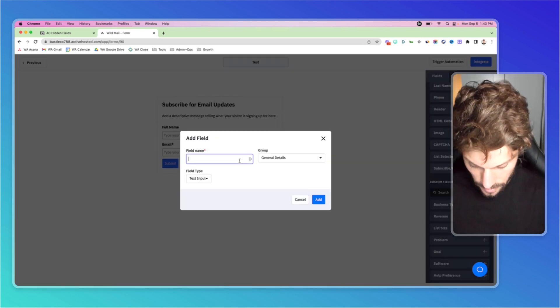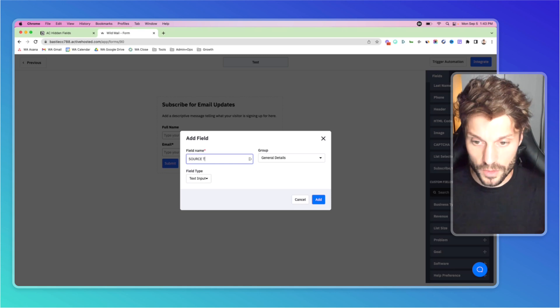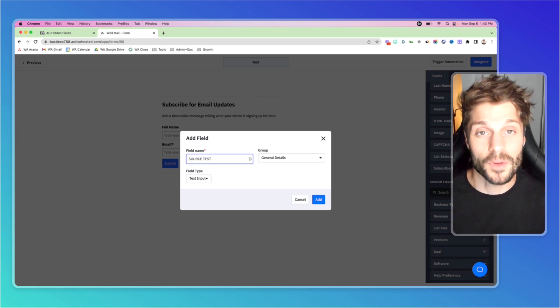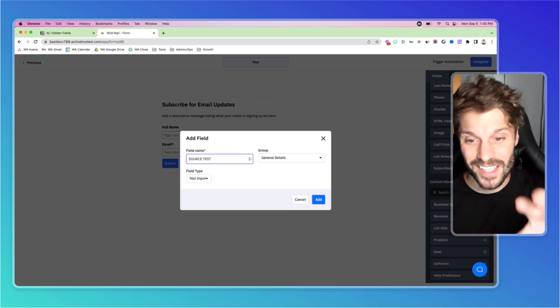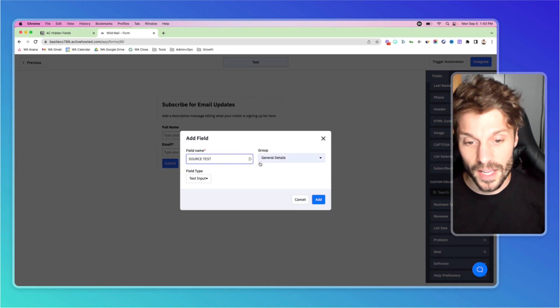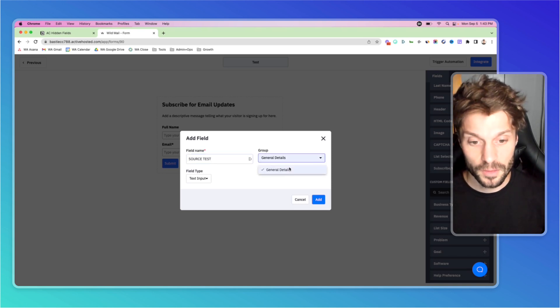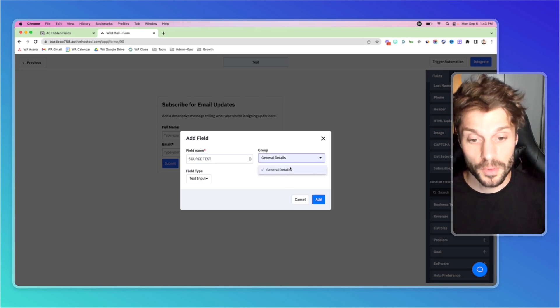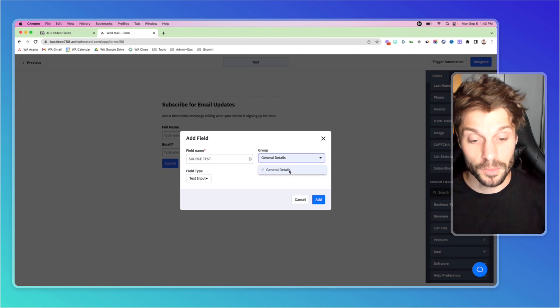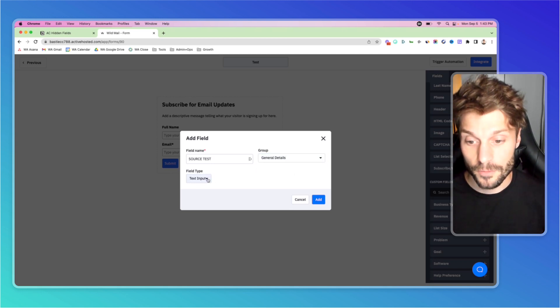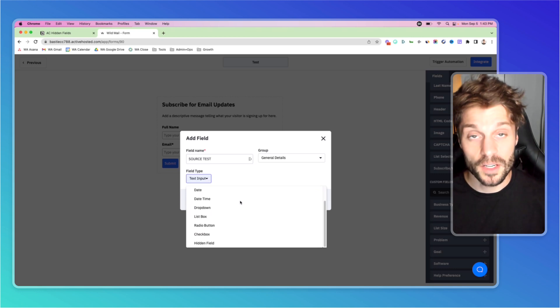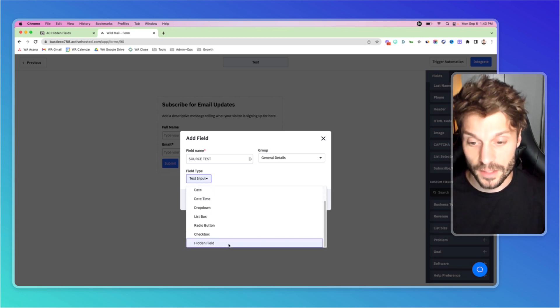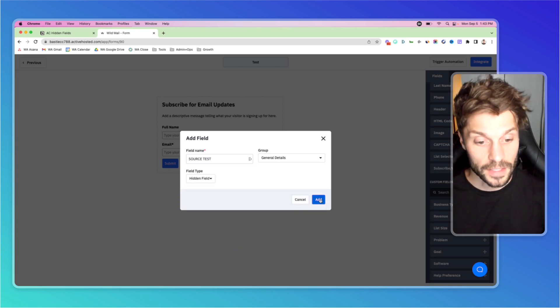We'll call this source test because I think we already have one titled source for doing exactly what I'm about to show you. So source test, go to group, select the group that custom field belongs in. And then for the text input field type, it is going to be text input, but we're going to go all the way to the bottom and select hidden field. Hit add.